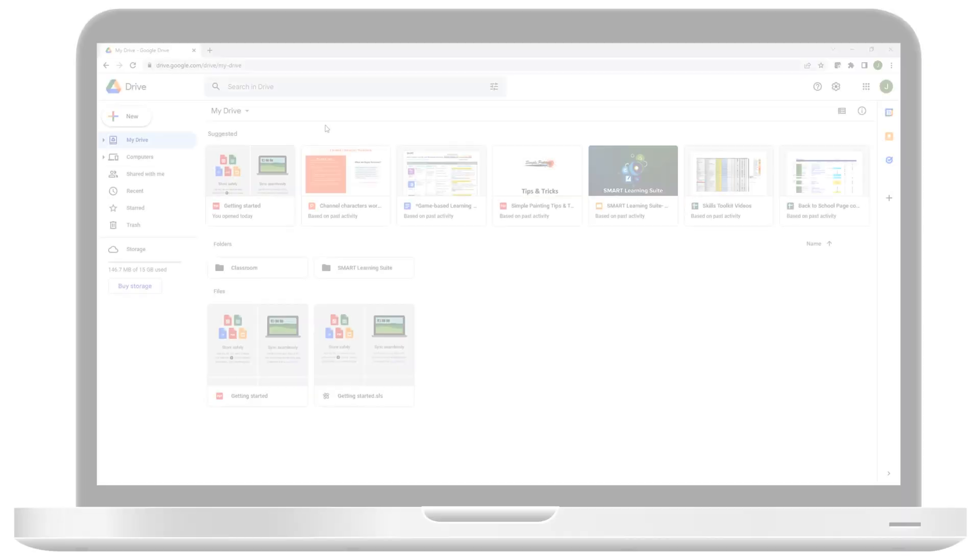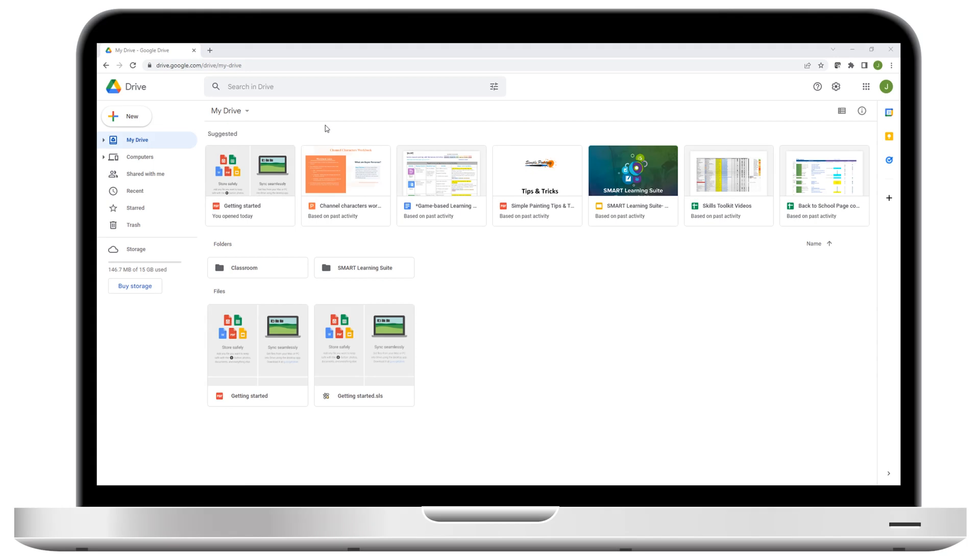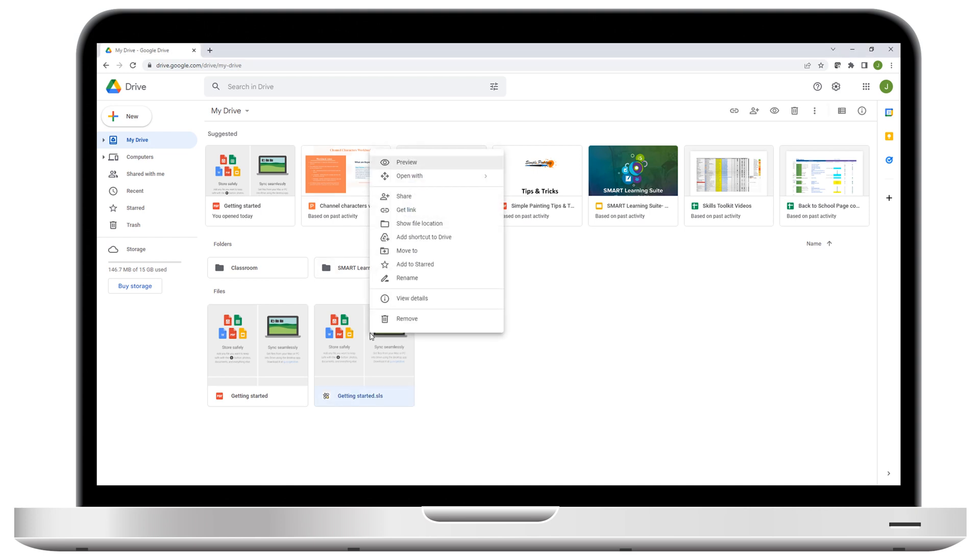When it comes to organizing files, you can create and store Lumio lessons alongside all the other files you use in your drive, and organize them any way you like, within the folder structure you've set up. Here, for instance, you can create a new folder to put this lesson in, and call it Geography.